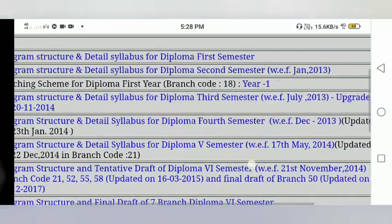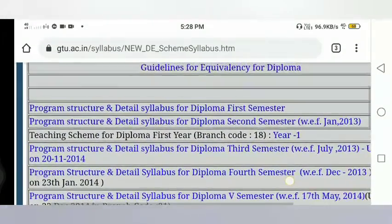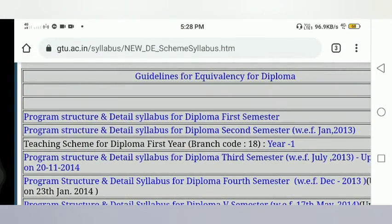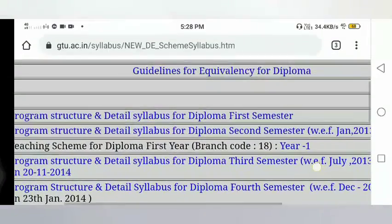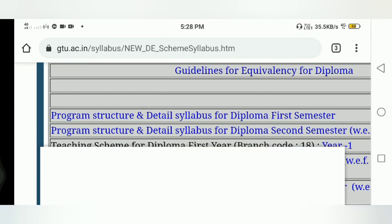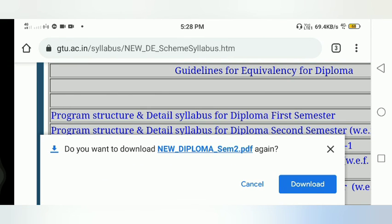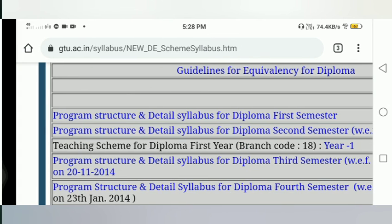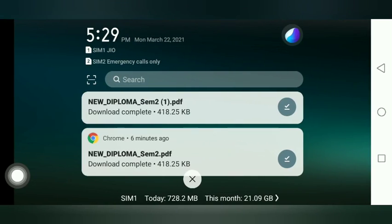To download, you are looking for your diploma second semester PDF. Click on the option, then scroll down to the major download option and click to download.